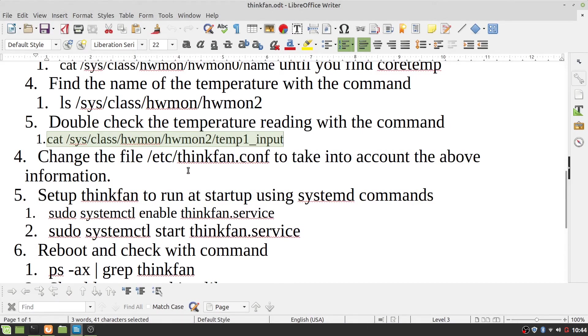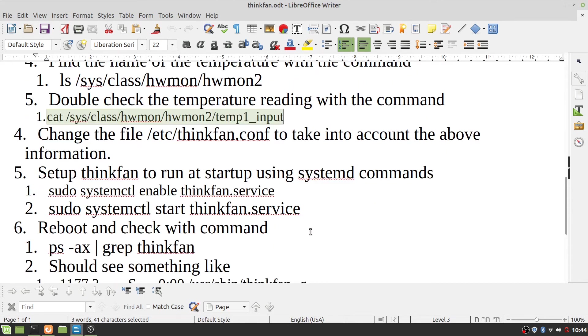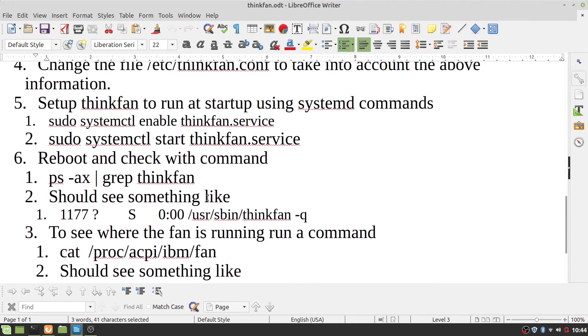So, once you change /etc/thinkfan.conf, then you set up the ThinkFan to run at startup using systemd commands, sudo systemctl enable thinkfan.service, and sudo systemctl start thinkfan.service. And you can reboot.